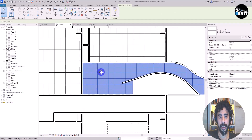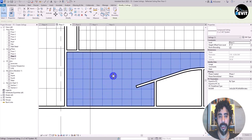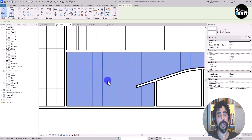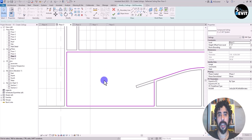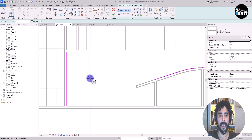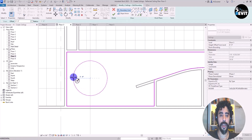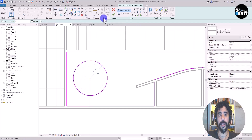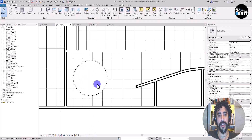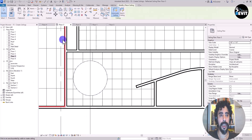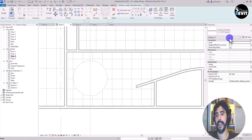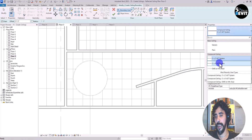Now I have my ceiling placed. I want to insert another ceiling inside this one, but first I need to modify the ceiling. I create a circular hole — like a circle cutout — in the ceiling.